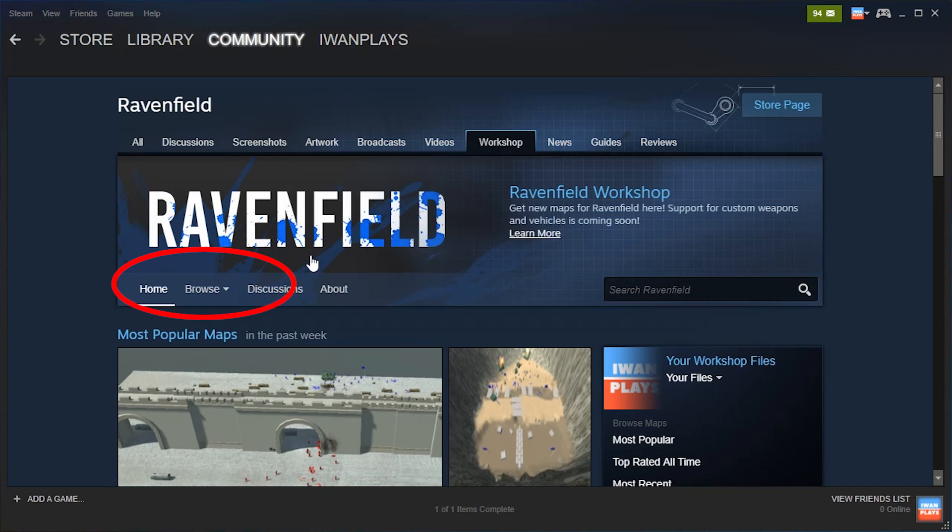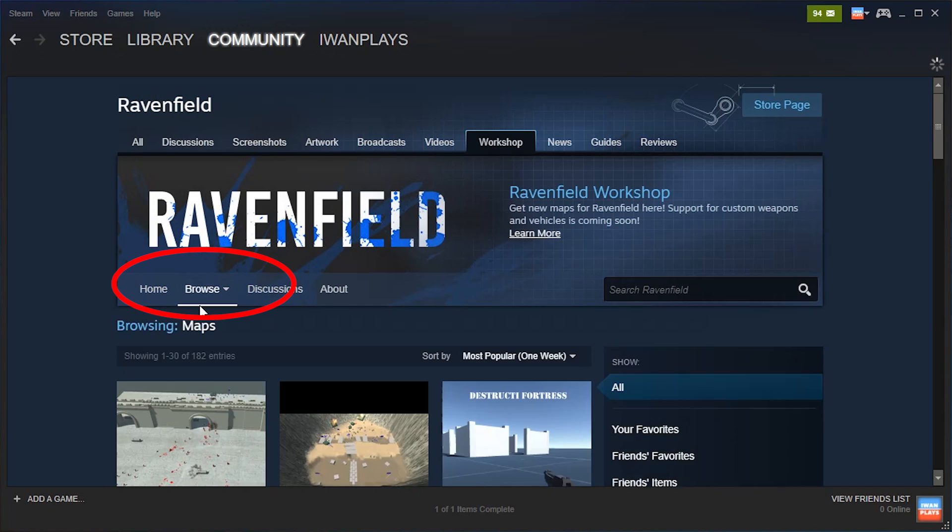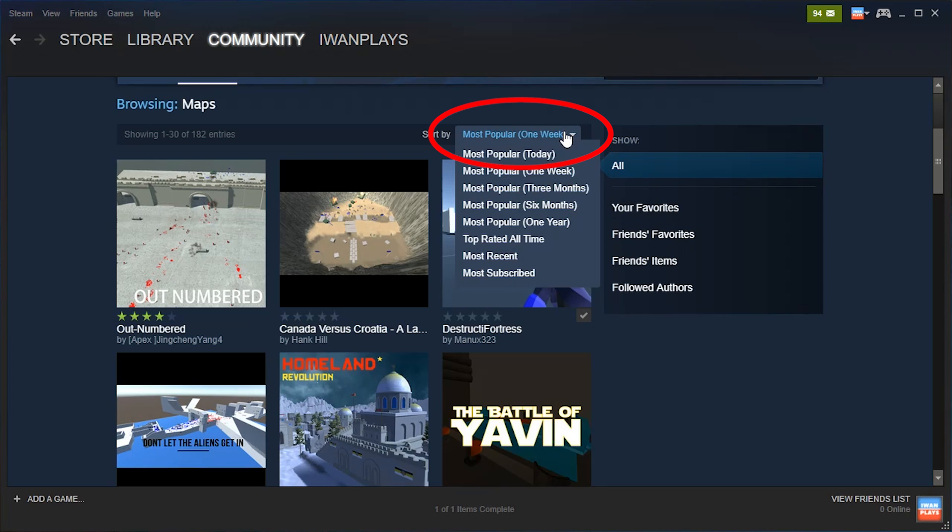In here you have the Browse button, check the maps, and now you can sort the maps by popularity based on different time limits.